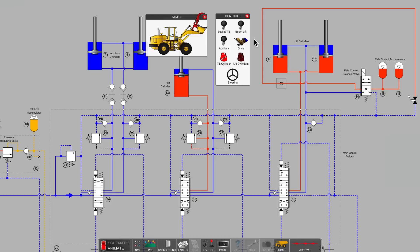This is Carl from LunchboxSessions.com and this brief video looks at a feature called ride control as it shows up in the hydraulic circuit of most wheel loaders.